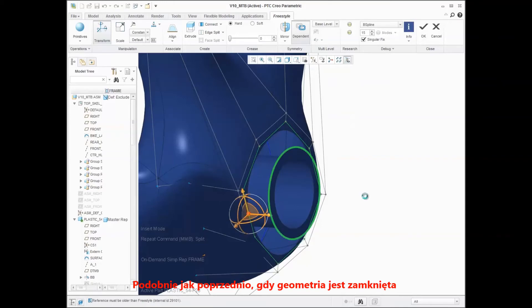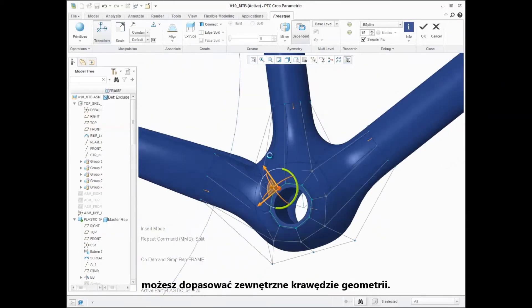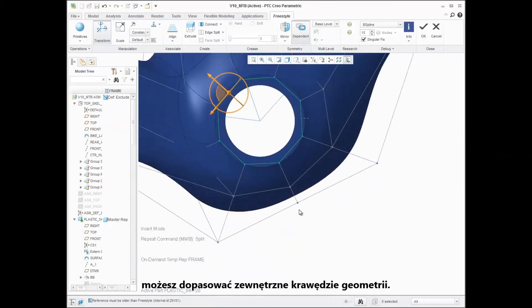Again, when the geometry is close, you can align the external edges of the geometry.